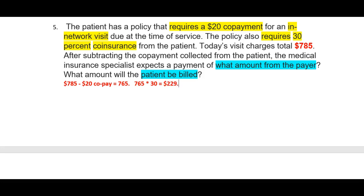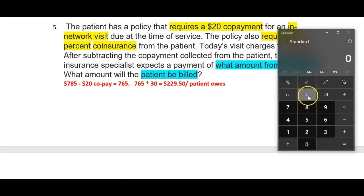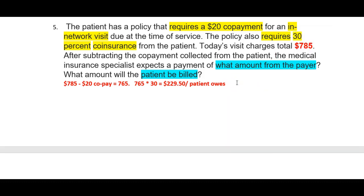So $229.50 is what the patient owes. And $765 minus $229.50 equals $535.50 that insurance pays. That's how you figure out number 5.